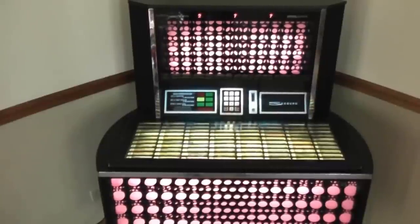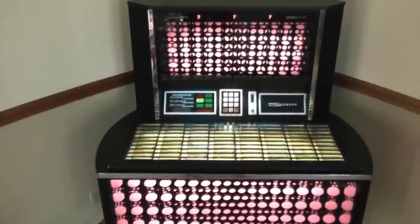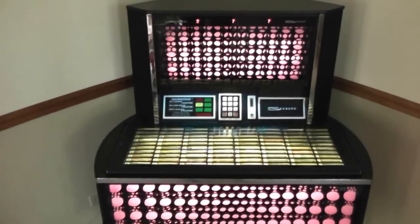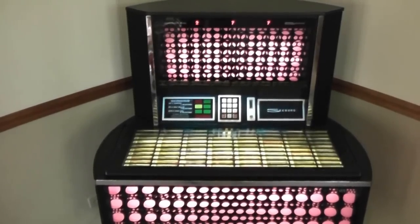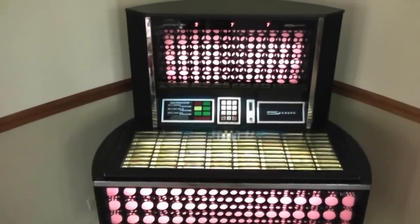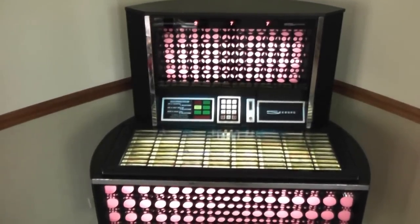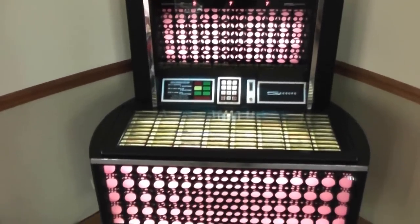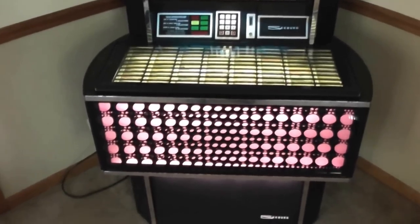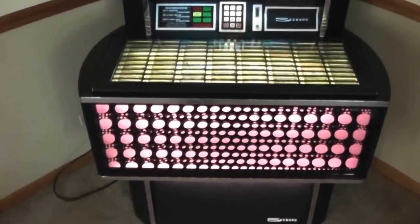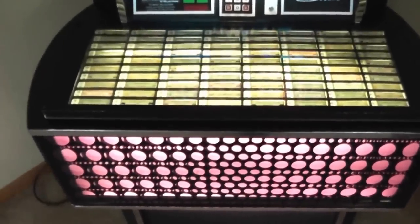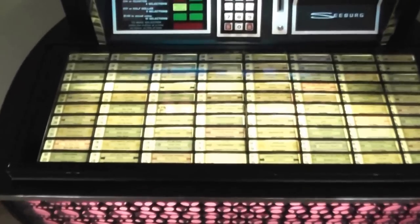Hi, here is my Seeburg Olympian model SPS-160 from the early 1970s. I've been meaning to do a video on this because I wanted to demonstrate how it works.